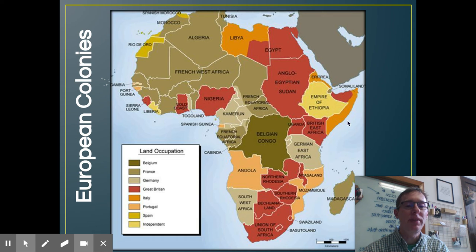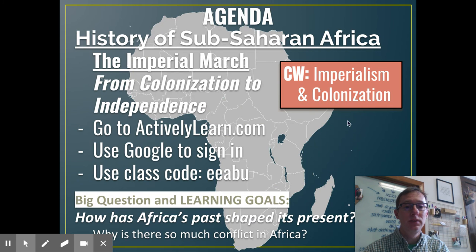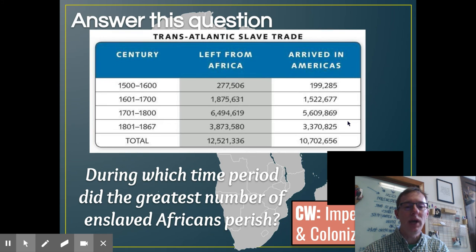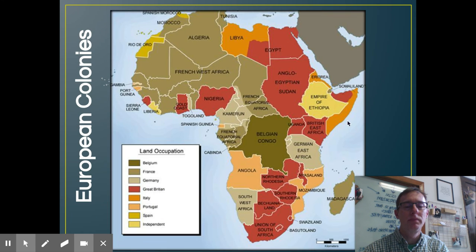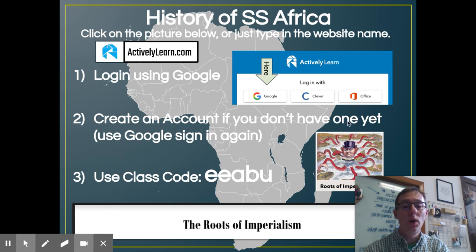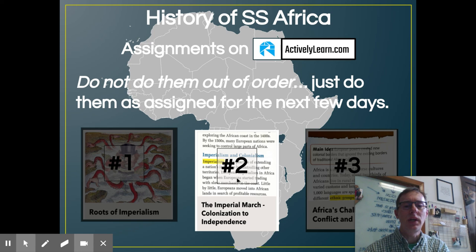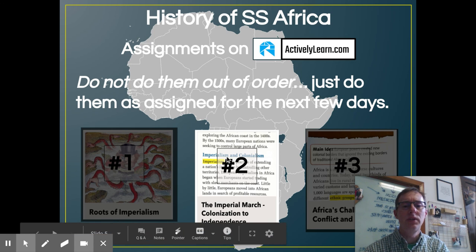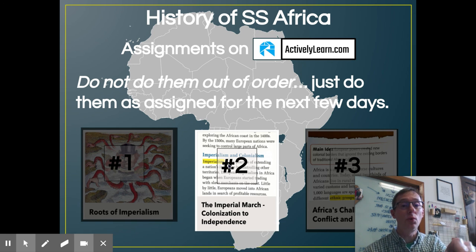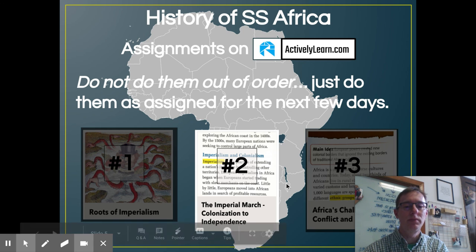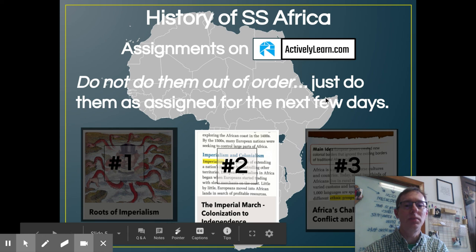It also affected quite a bit of the borders they had before. We'll talk more about that tomorrow. But for today, we're going to go back over to Actively Learn — and no, we're not doing the roots of imperialism today. We're doing the Imperial March from Colonization to Independence. Take your clicker and click over to get you going where you need to go. Don't do them out of order — do the second one today: the Imperial March from Colonization to Independence. Have a great day today, please.